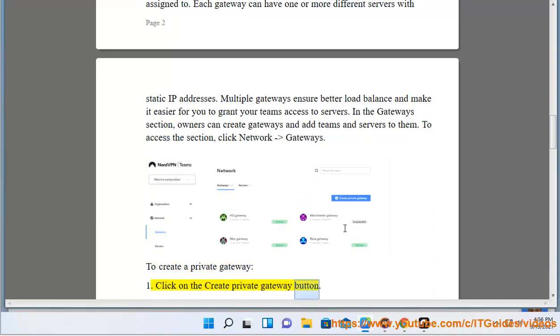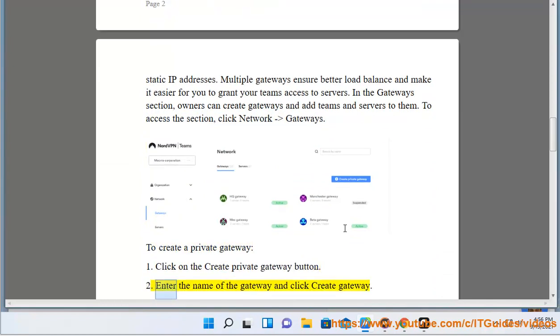Click on the Create Private Gateway button. Enter the name of the gateway and click Create Gateway.